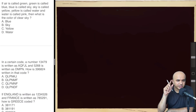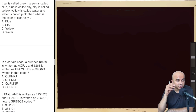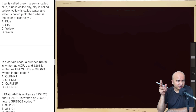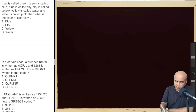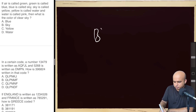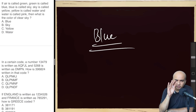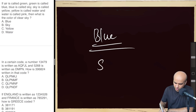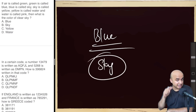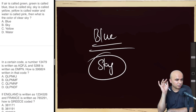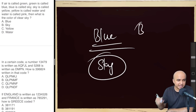Fourth coding question: If air is called green, green is called blue, blue is called sky, sky is called yellow, yellow is called water, water is called pink — what is the color of a clear sky? The actual color of clear sky is blue. But in this code, blue is called sky. So the color of the sky in this language is sky. Option B is the right answer.